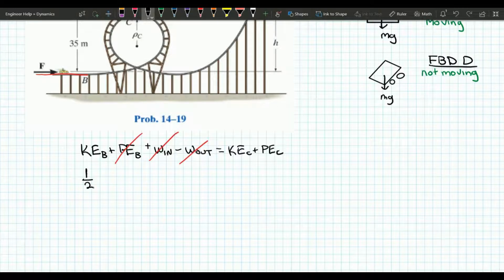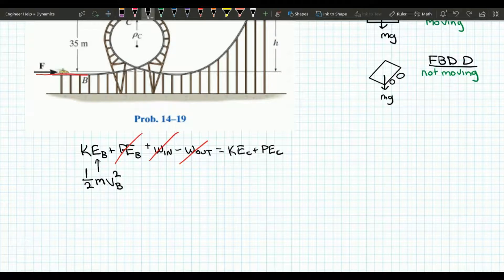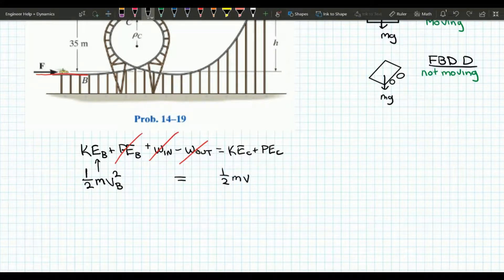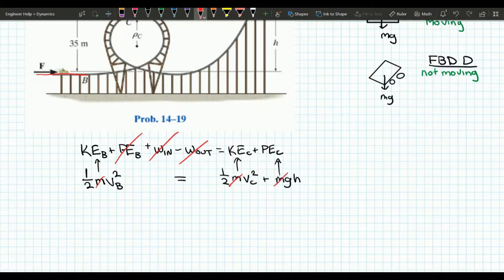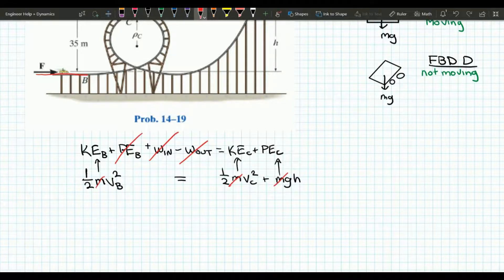There is kinetic energy at C because the cart is moving, and there is potential energy at C because it is above the datum. So the equation becomes: one half times mass times velocity at B squared equals one half times mass times velocity at C squared plus mass times gravity times height. The masses cancel out since mass stays constant. Now we have two unknown velocities, so we need to determine one of them to solve for the other.